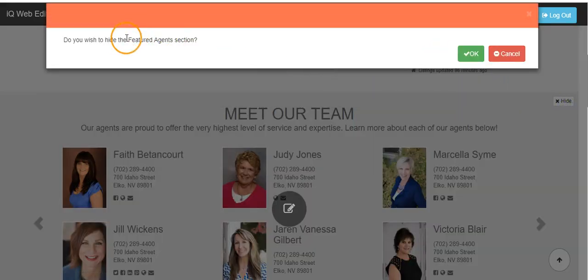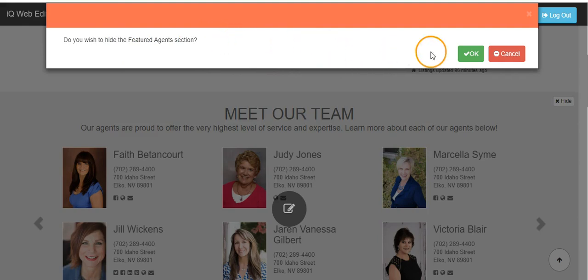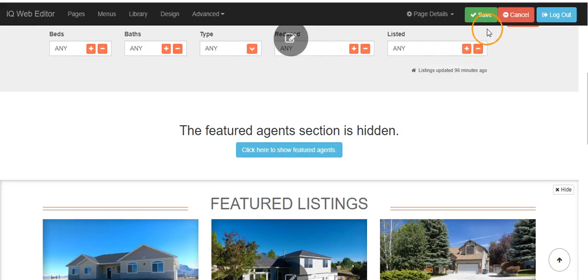The website will automatically prompt to see if you really would like to hide the section. Click OK. Be sure to click the green save button if you would like to save your changes.